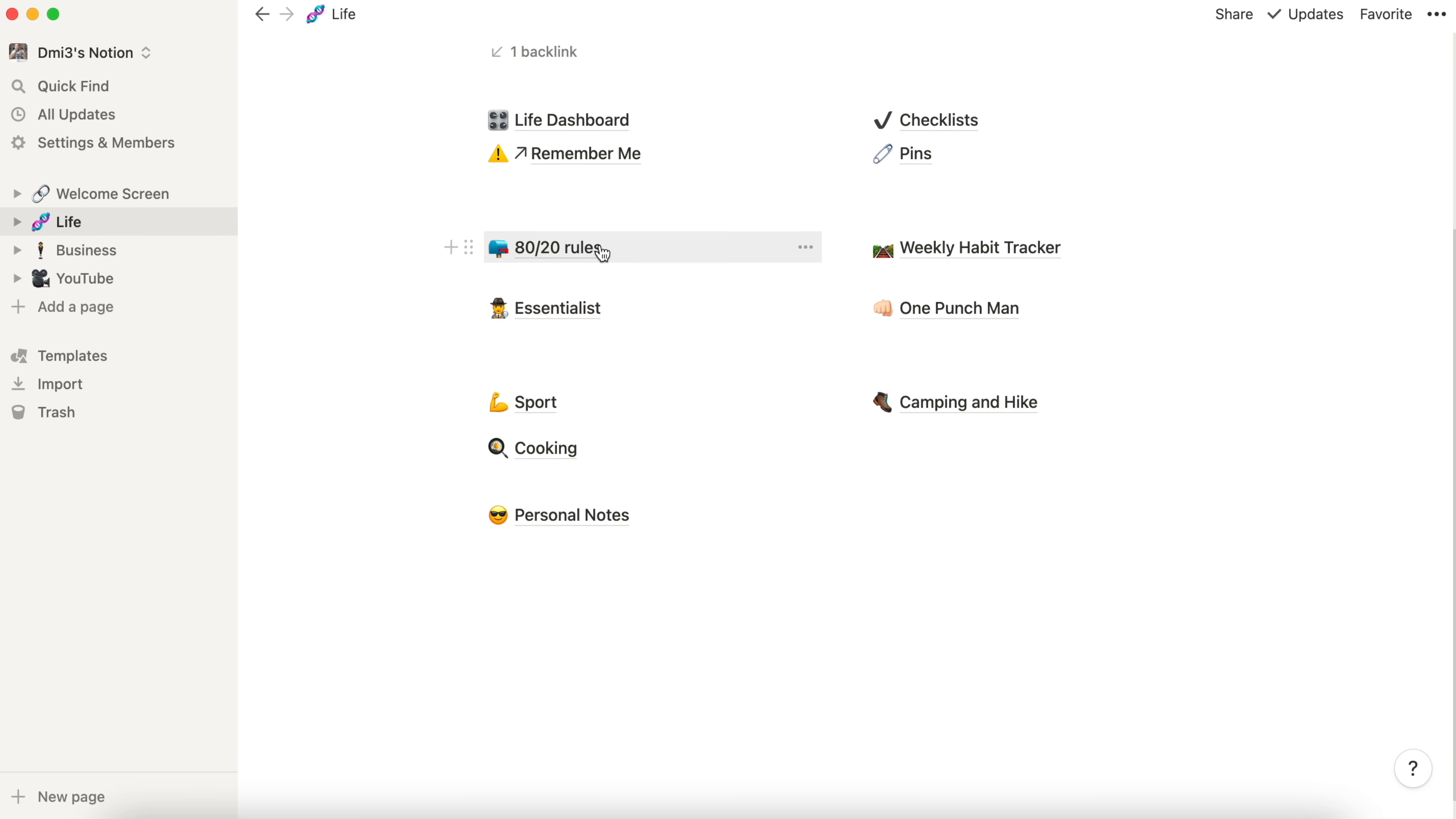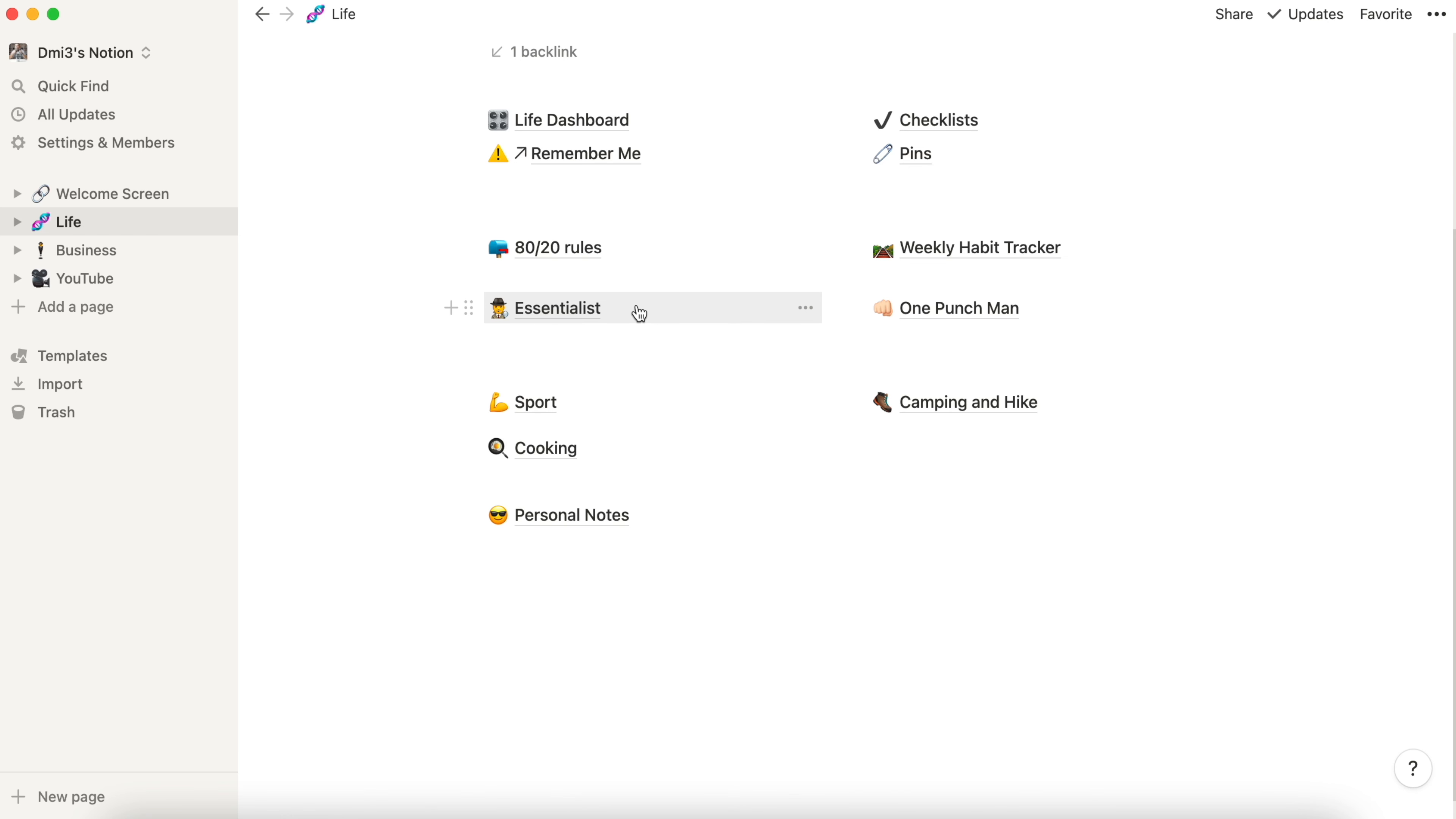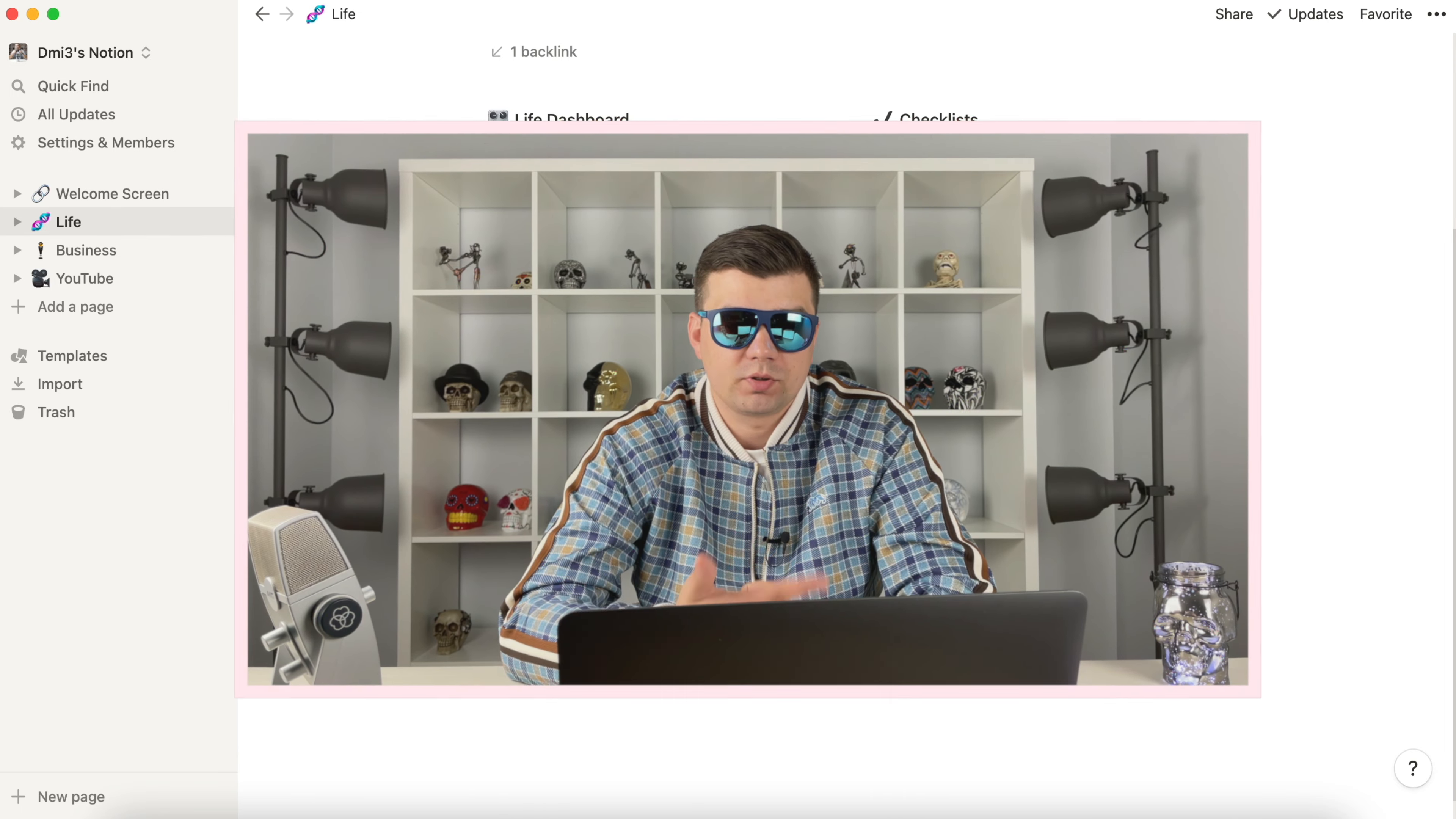80/20 rules. I'm a big fan of the idea of 80/20 and I use it in every aspect of my life and business. This is a short summary of 80/20 applications. The same is for Essentialist. It is a summary of the book called Essentialist. Great book by the way. My recommendation to read it.